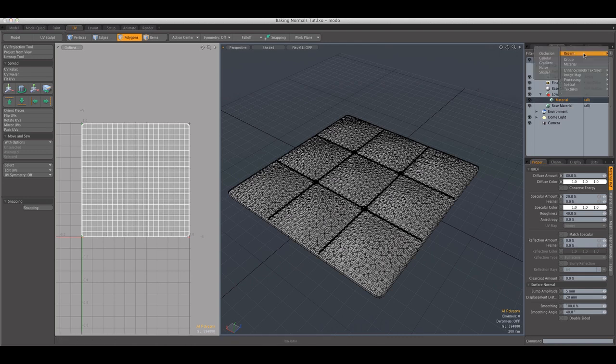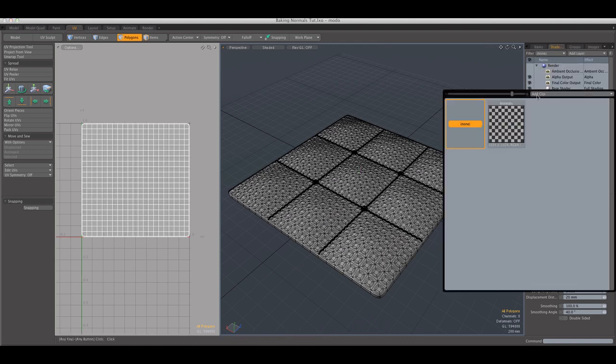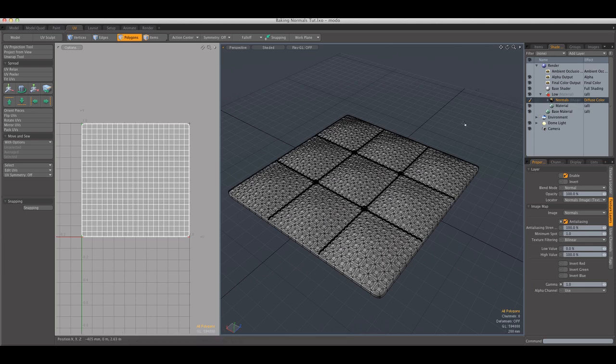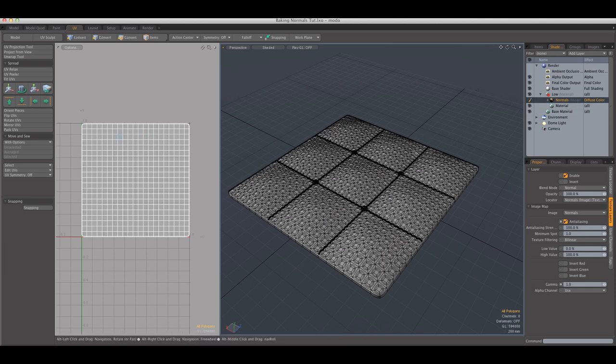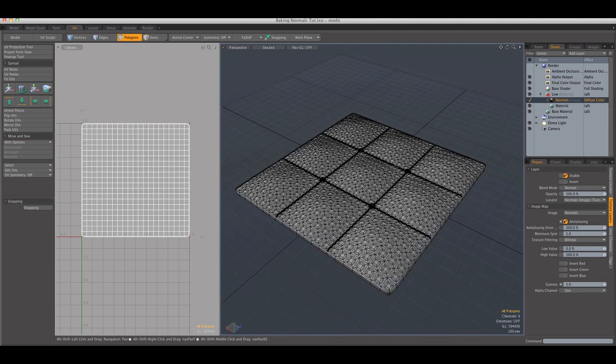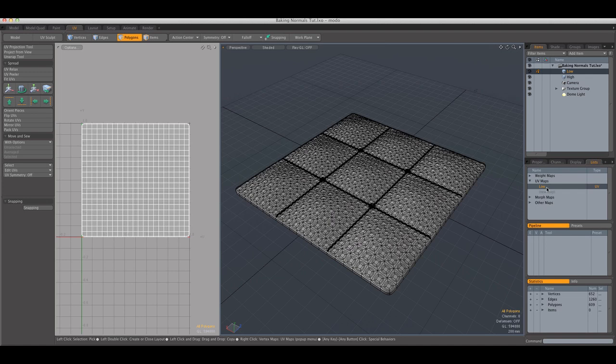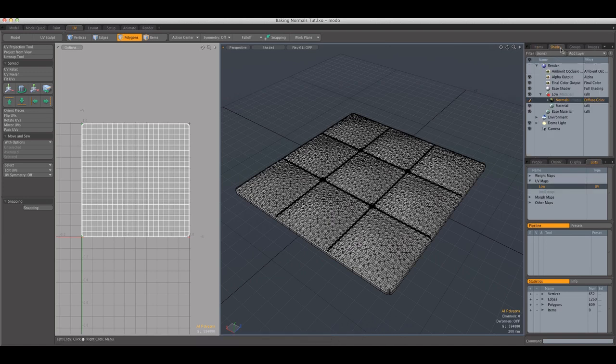So I'm going to add an image here, I'm going to use the clip browser, I'm going to add the normals. And next, if you have the low polygon model selected, make sure you have the low map selected.